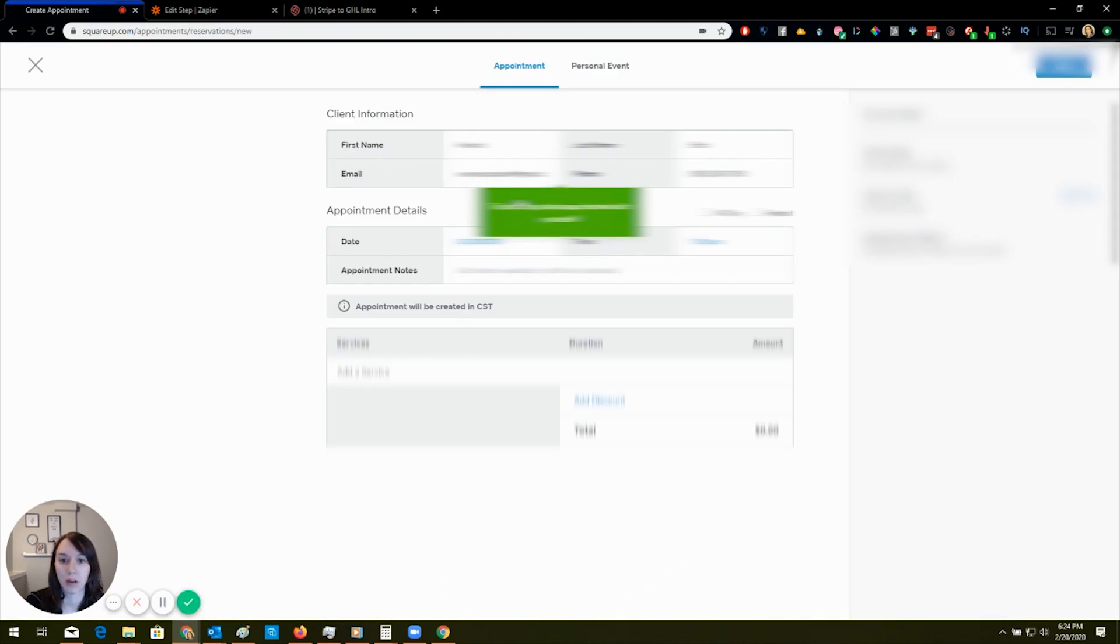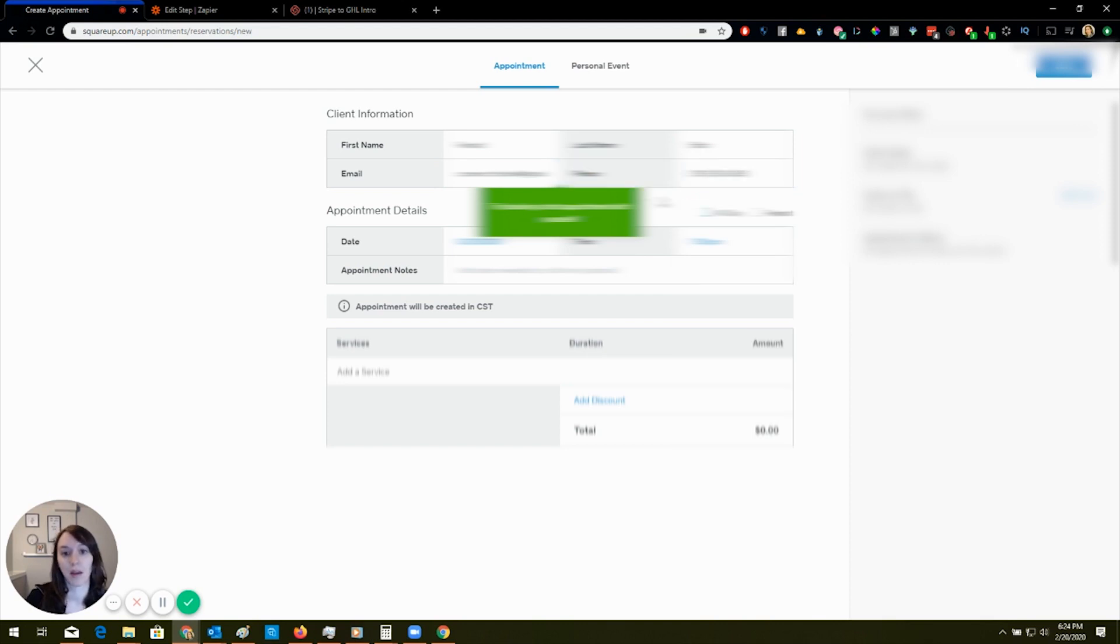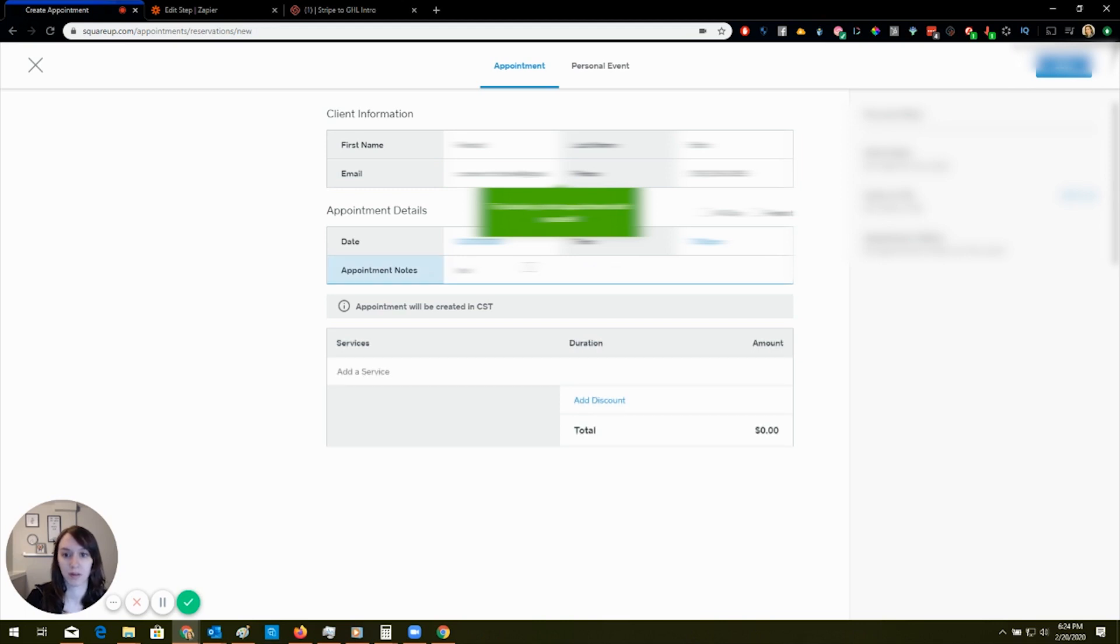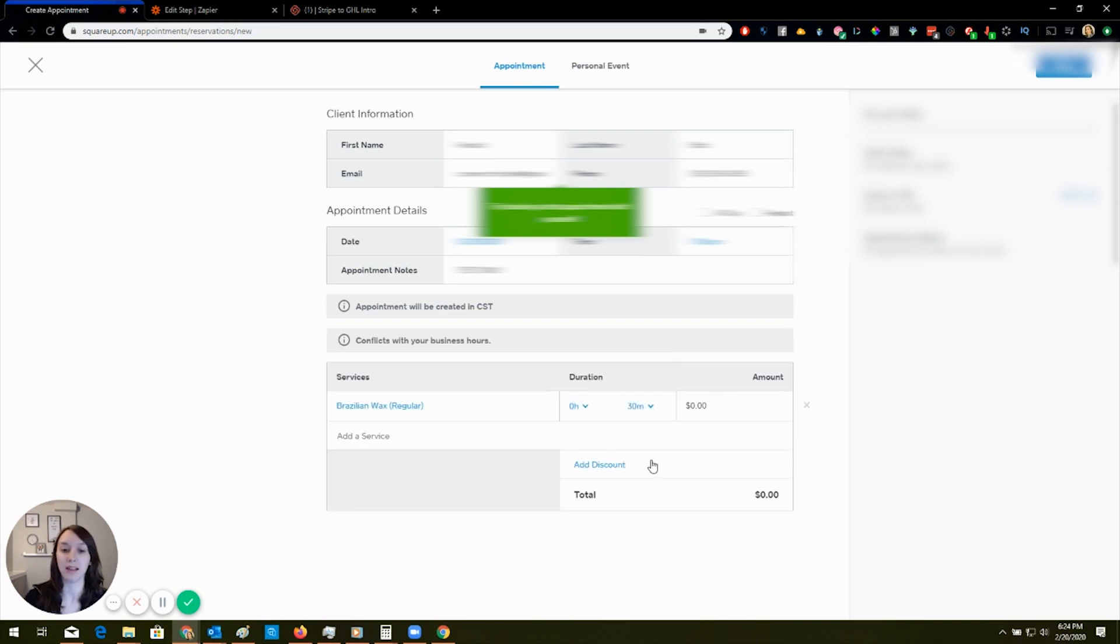So book a test appointment with yourself. My client, and obviously going to blur that out. This is like a lash Brazilian. Let's get one of those. Just kidding. No, thank you.